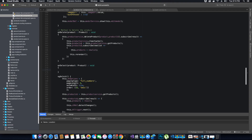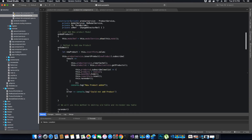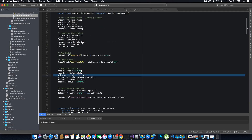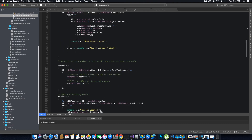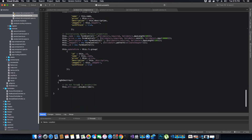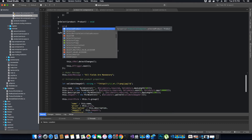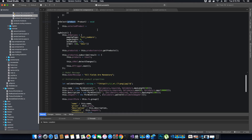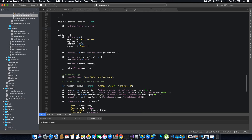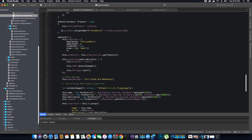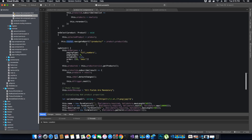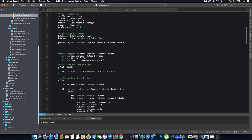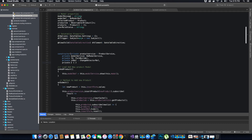All we are going to do is assign the selectedProduct object — which we created earlier but have not yet used — equal to the product we are passing in the parameter. Finally, after that we want to navigate the user to the product page where they can view the details. To navigate the user I'm going to use the router object that we instantiated in the constructor of this class.